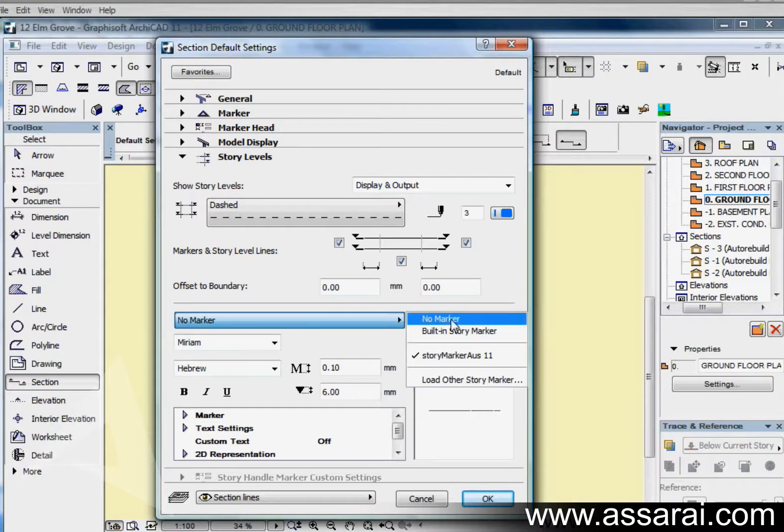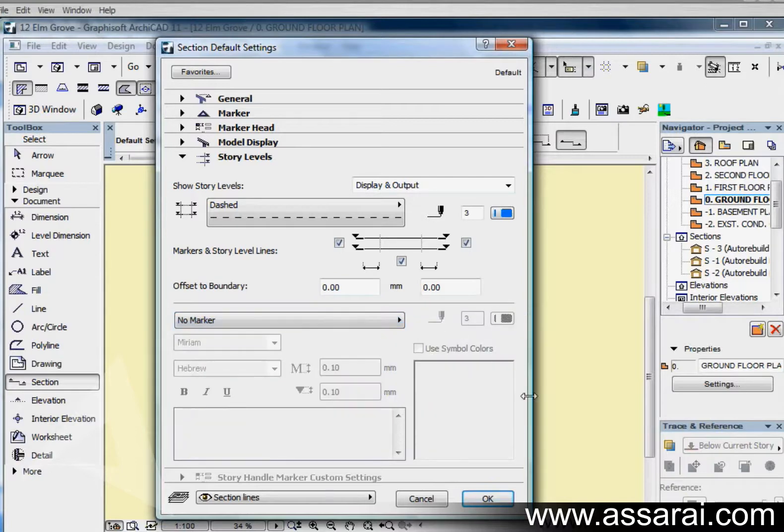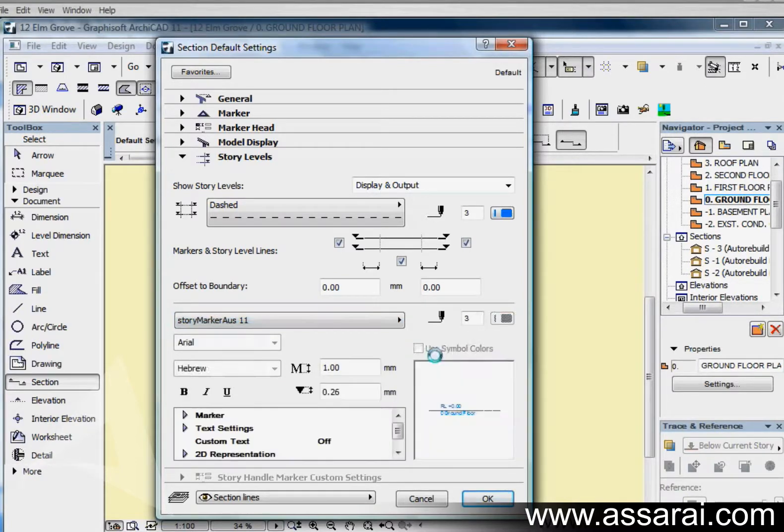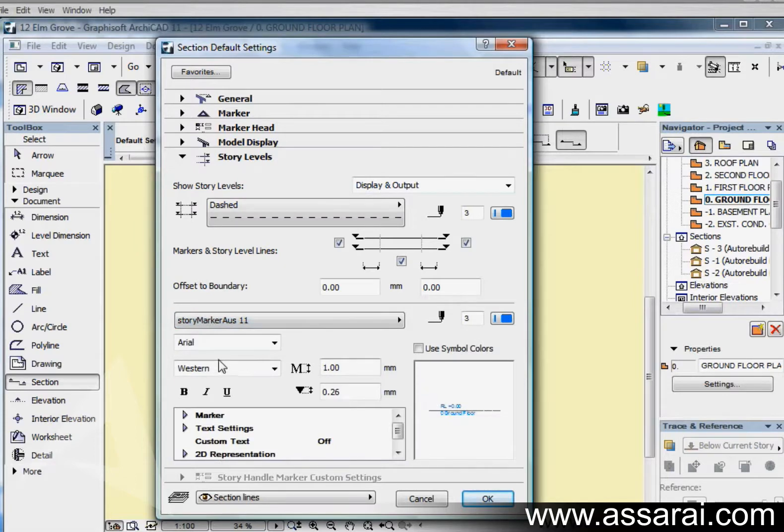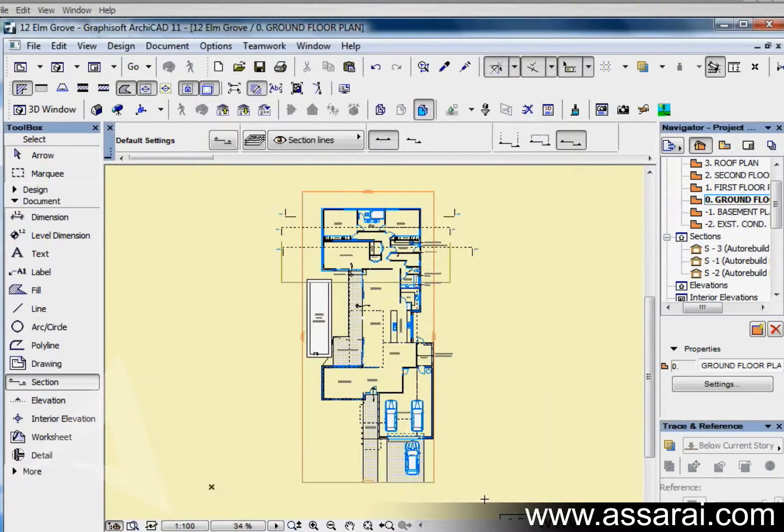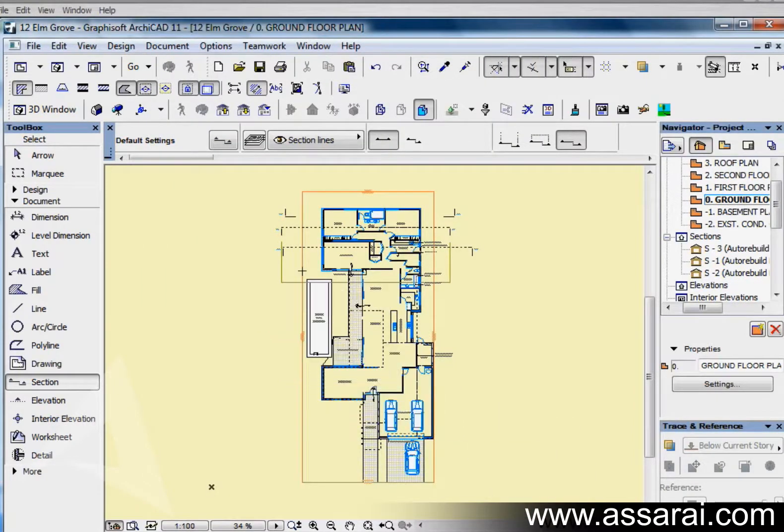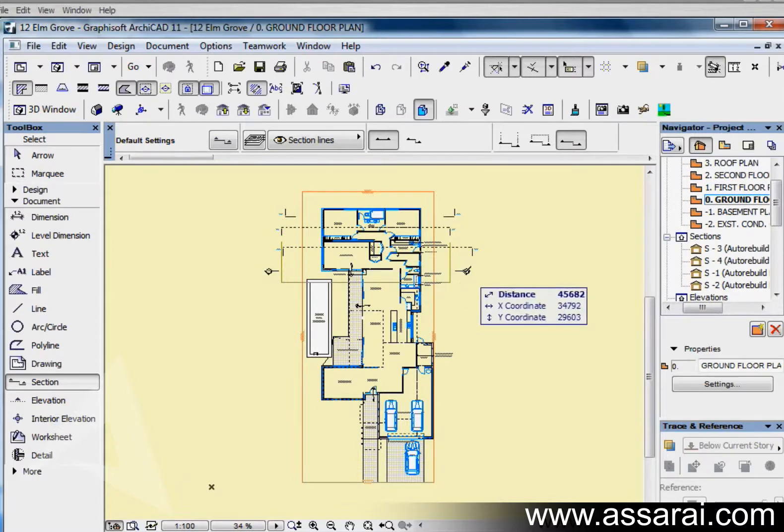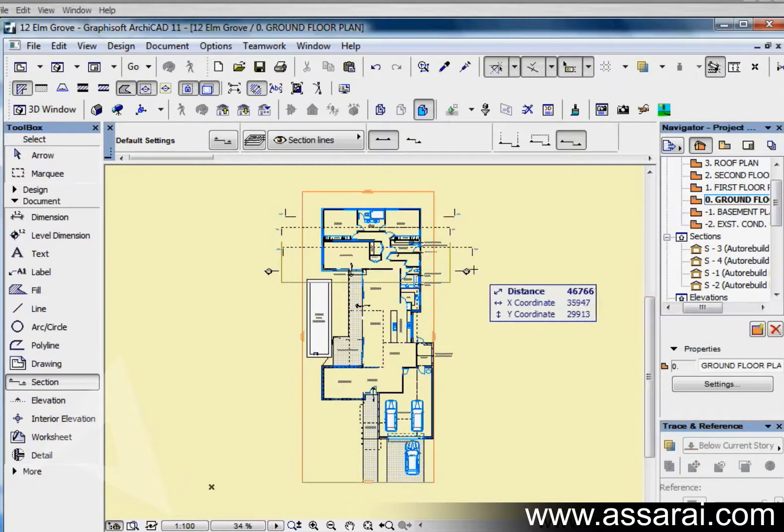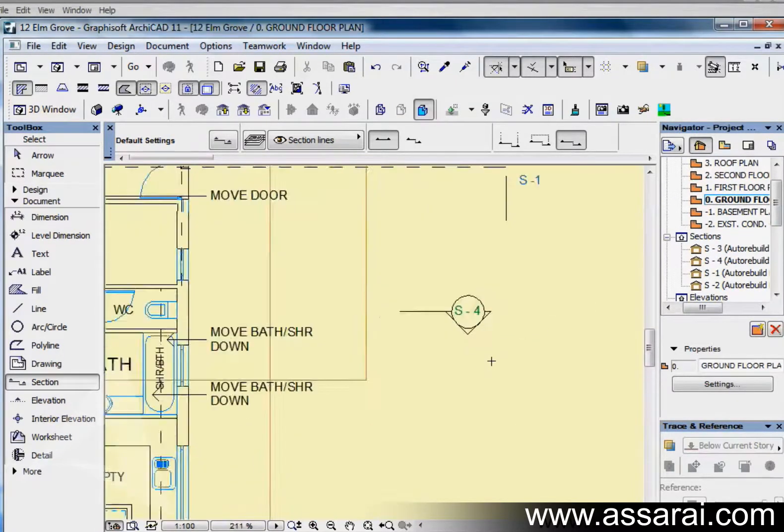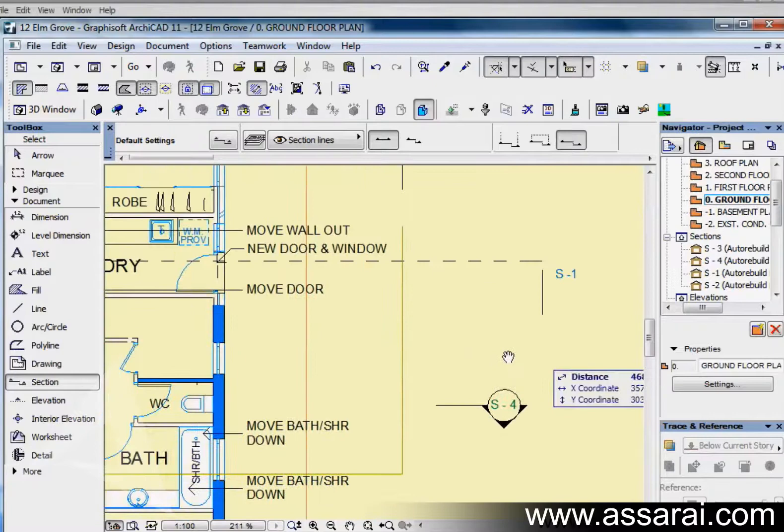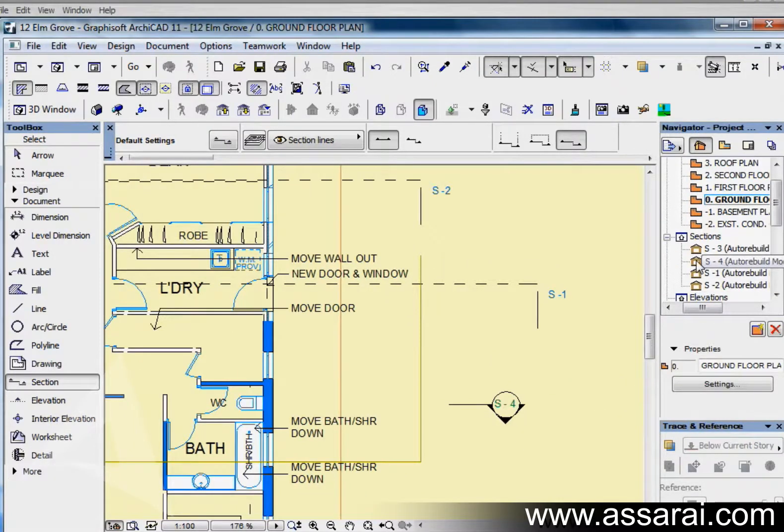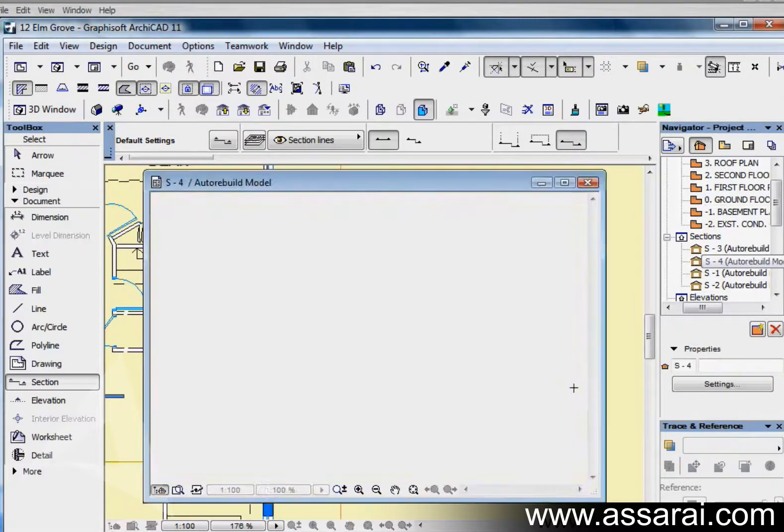We can also choose no marker or built-in story marker. I'm going to use the Australian marker. Once we choose the marker, once I push ok, I might just draw another marker through here. And we can see how that marker looks different straight away. That says S4 this time.